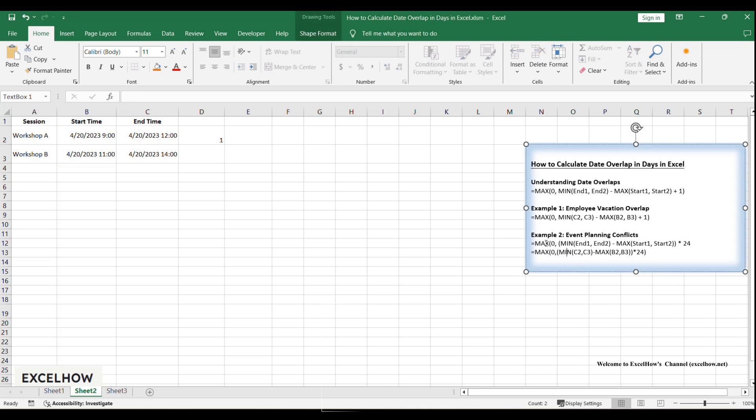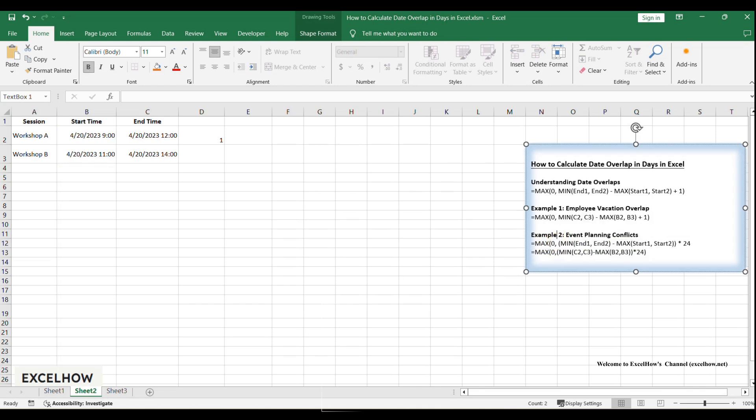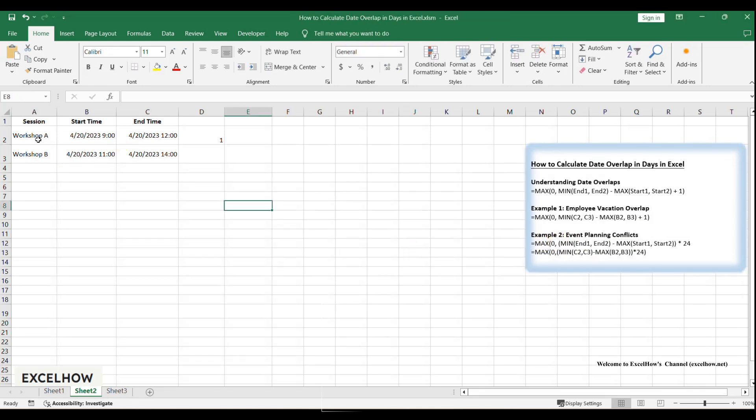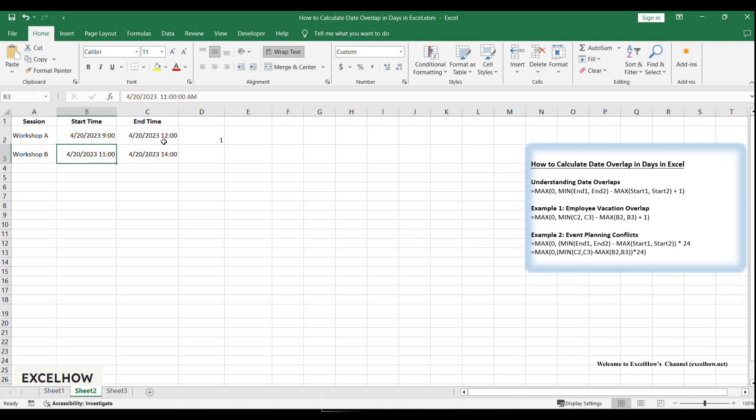The formula is: equals MAX(0, MIN(End1, End2) - MAX(Start1, Start2)). Let me break this down for you. Workshop A starts at 9am and workshop B starts at 11am. The later of the two is 11am. We use MAX(Start1, Start2) to get 11am.